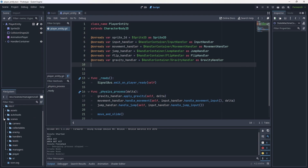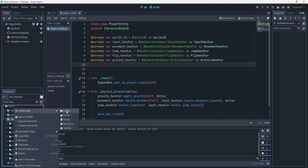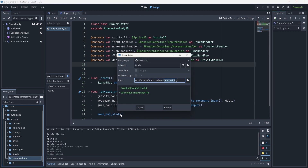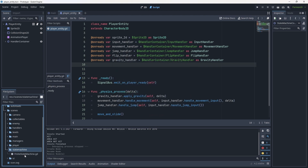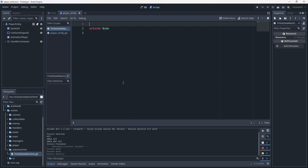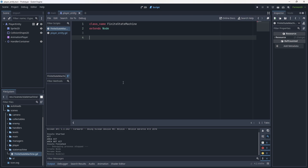To create the state machines, go down into the file system into scenes and create a new folder called state machine. Inside that, create a script — we'll call it the finite state machine with a capital F, S, and M. Give it a class name of FiniteStateMachine, keep it extending Node so we can instantiate the script. It's going to need an exported variable for the state it is currently in: current_state of type Node set equal to null for now.